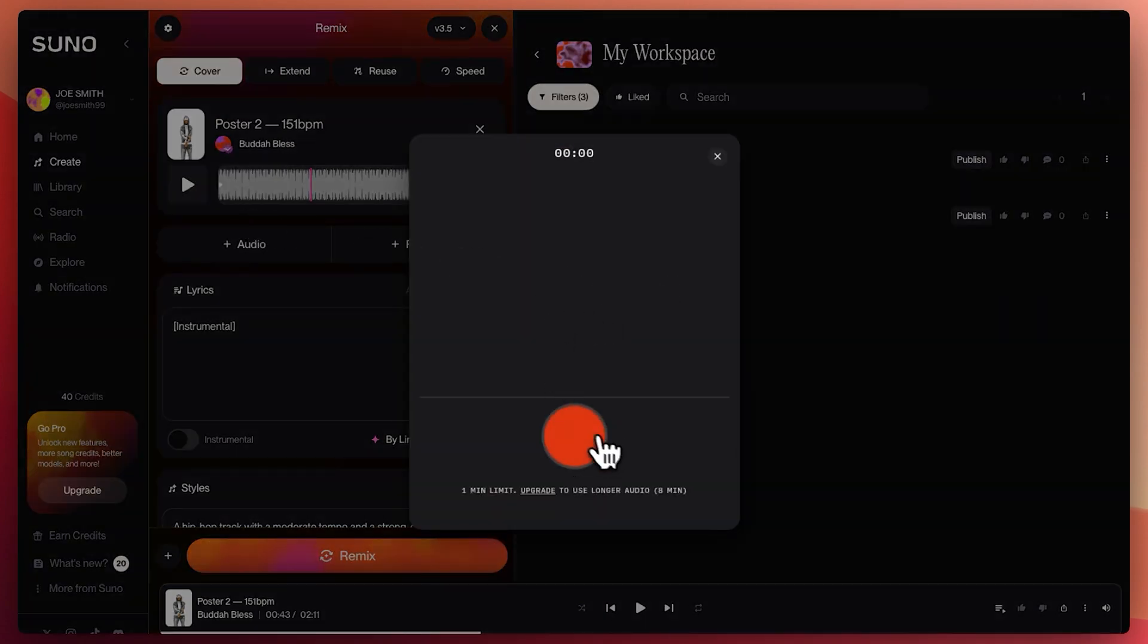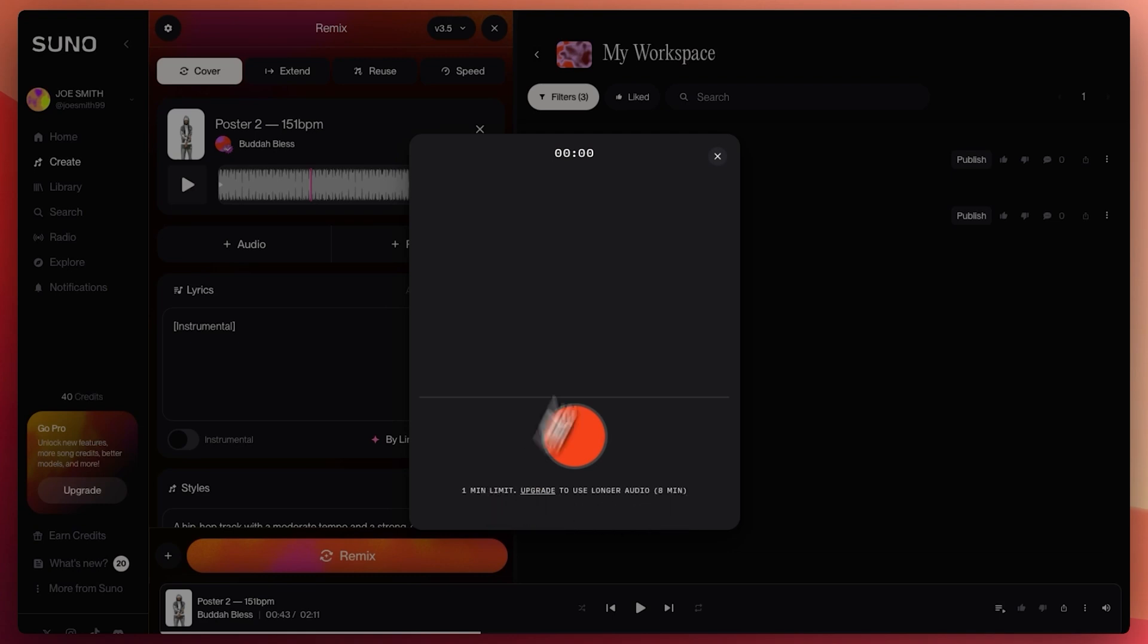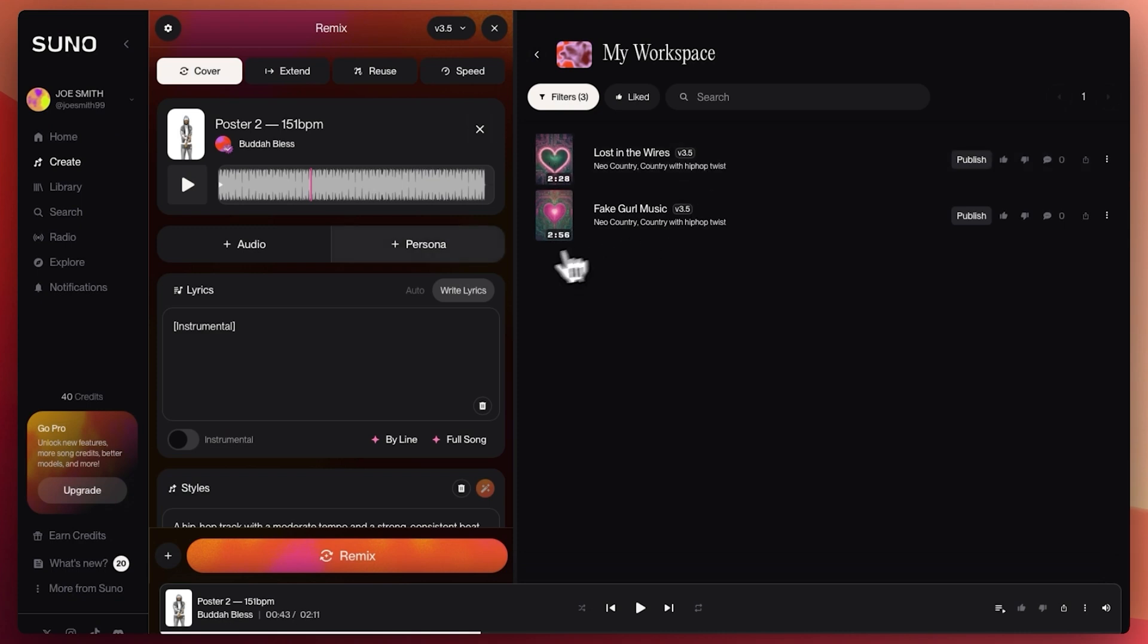Or you can record it in house. What's going to do is that it's going to give you a minute. If you have the free plan, you can upgrade up to eight minutes using whatever pro plans that you opt in and you can save it, use it and mess around with it. And that's how you can add your voice.